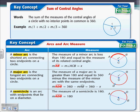A major arc is the longest arc connecting two endpoints on a circle — we're going around the circle the other direction. It is always greater than 180, and it is equal to 360 degrees minus the measure of the minor arc with the same endpoints. So the measure of arc ADB is going to be equal to 360 minus the measure of that minor arc, arc AB, which equals 360 minus x.